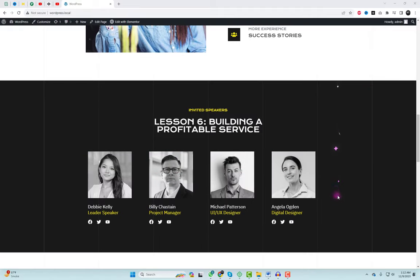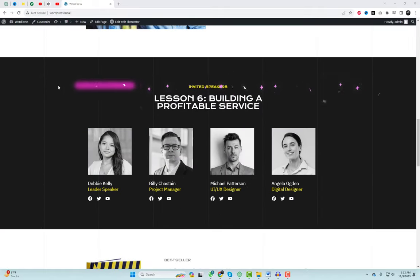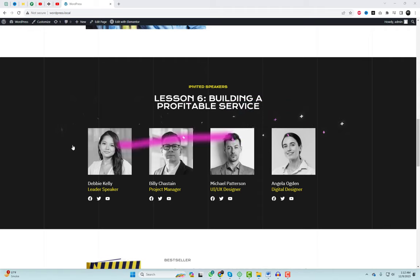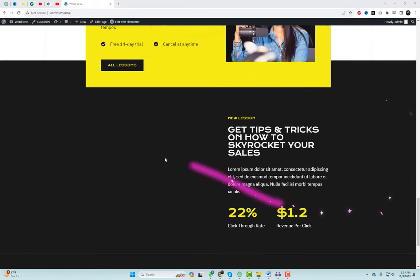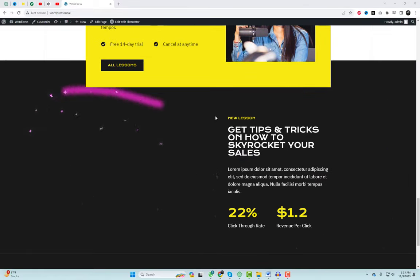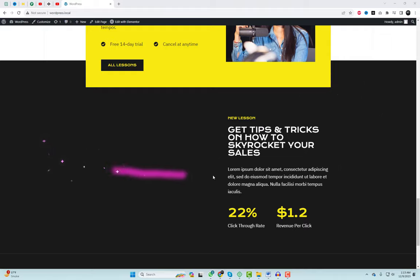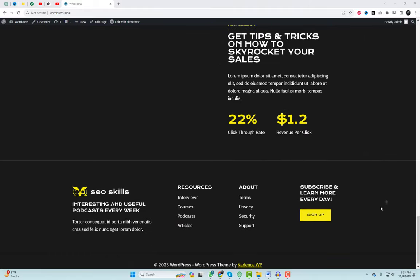So, let's dive right in. As you're currently viewing, it's a fantastic way to add a touch of enchantment to your website. Imagine stars following your mouse cursor as you navigate through your site — it's visually stunning and bound to leave a lasting impression on your visitors.